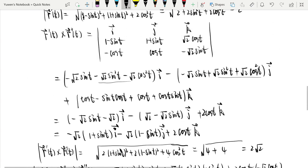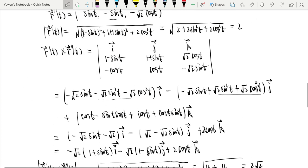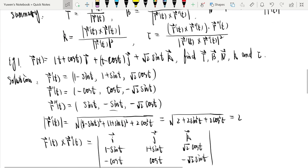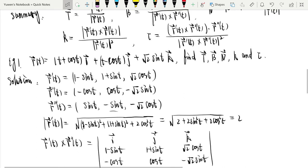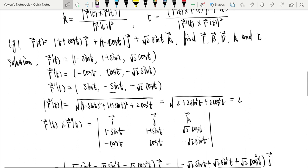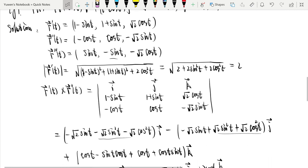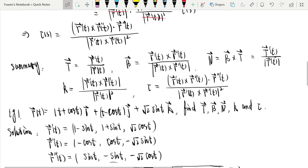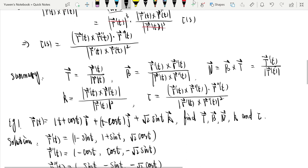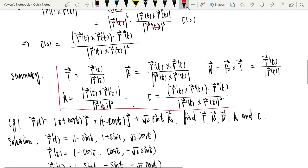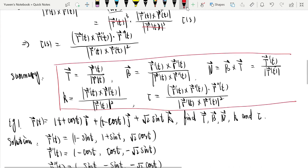This is much more complicated than when using arc length parametrization. That's the summary — the general parametrization formulas for the Frenet frame, curvature, and torsion are quite involved.